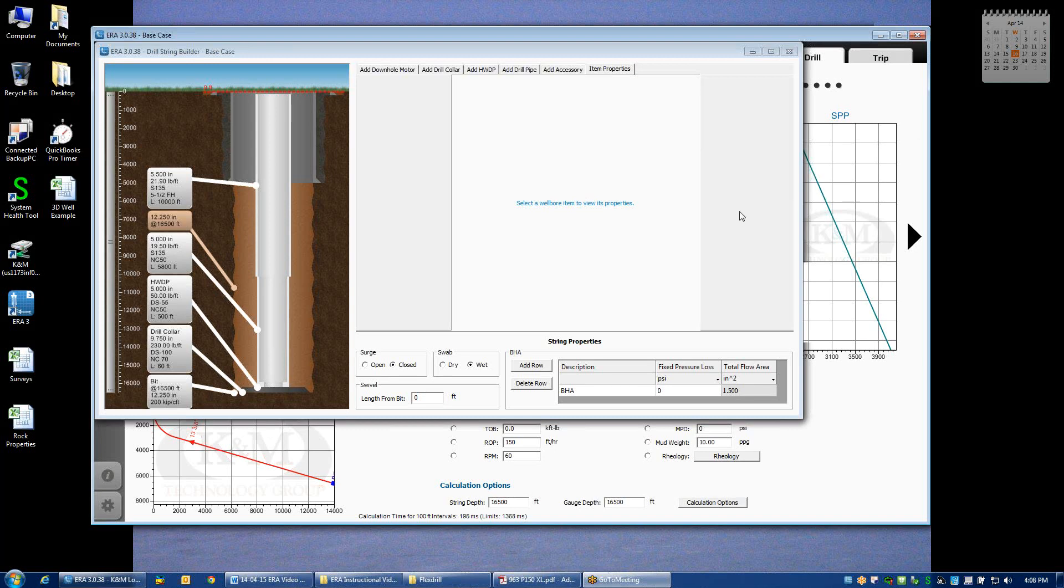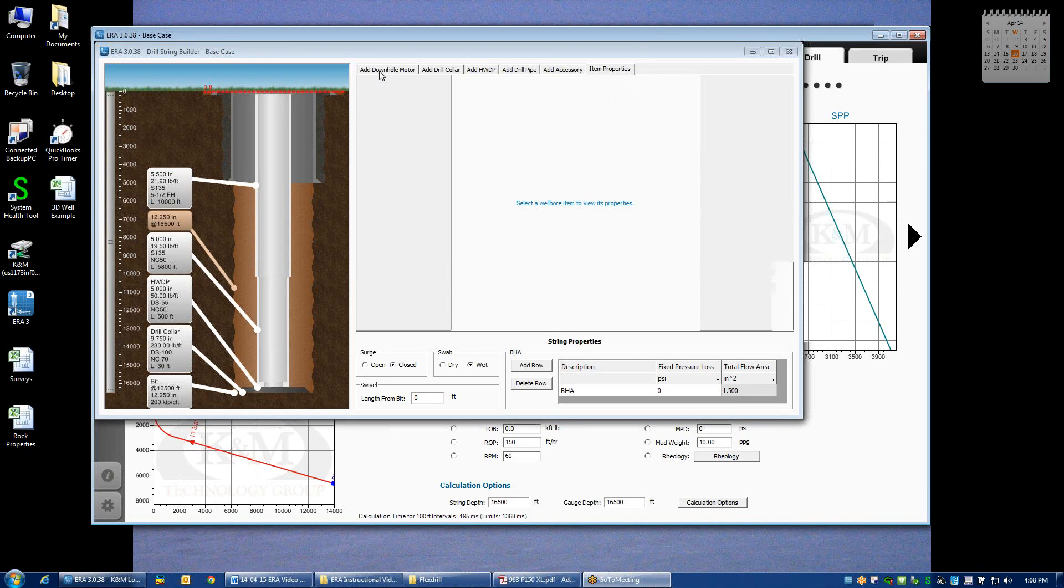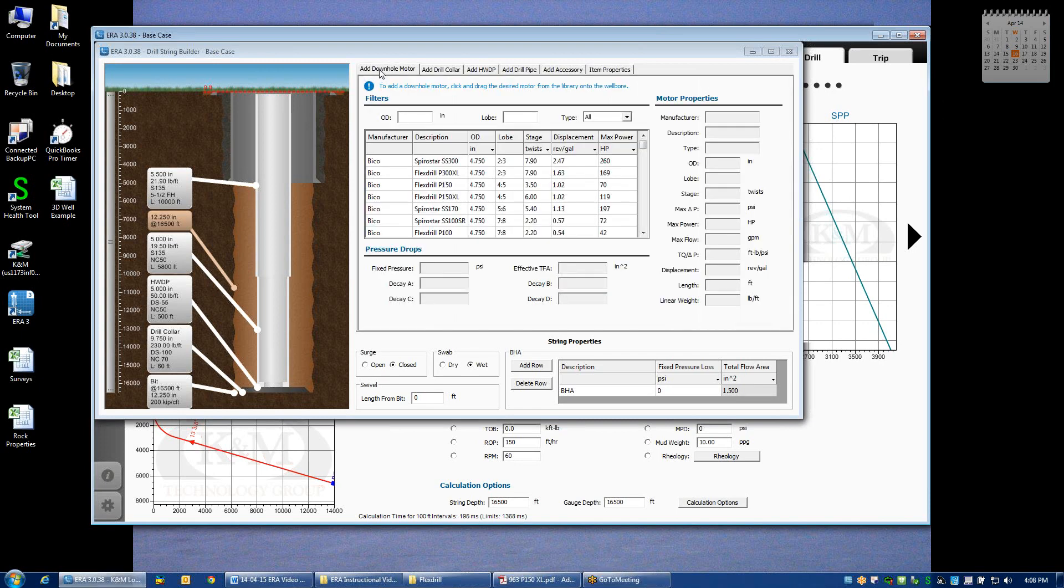We're here at the String Builder, covering some of the other additional options that can be used in this screen. The first one is adding a downhole motor, and if we click on that tab, it will pull up a library of all the motors that we currently have in our library.